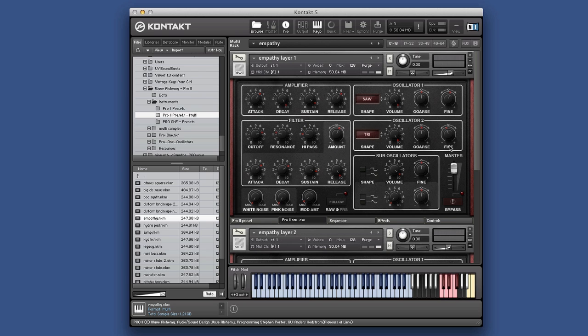When you think of some of the things I often review on here, which have far less sound on them. They have far less features on them. And these guys over at Wave Alchemy have put this together for thirty nine pounds. That's a steal. That's an absolute bargain.